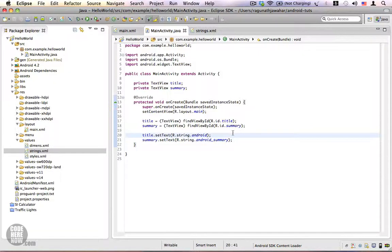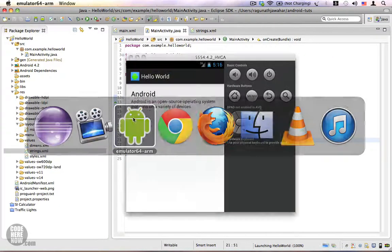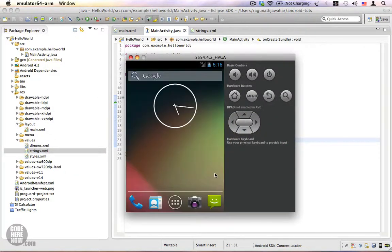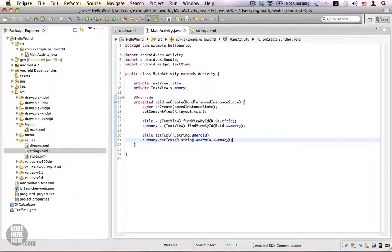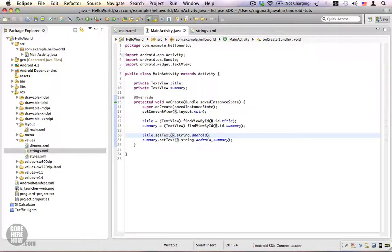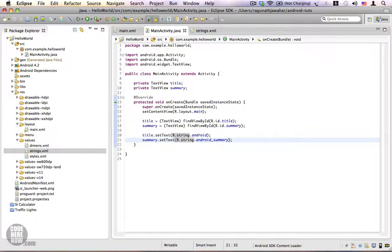We have replaced the hard-coded strings with string resources. Run the program once again — now we are using string resources instead of hard-coded strings. Accessing string resources from Java is done using the resource identifier starting with R.string followed by the name of your string resource.